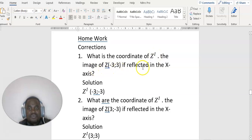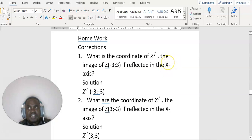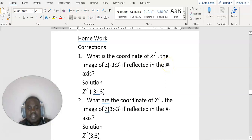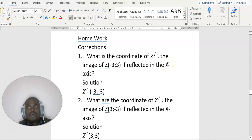If reflected in the x-axis, remember: reflection on the x-axis means x remains the same and y becomes negative. Reflection on the x-axis is the same as reflection in the line y equals 0. So if the question asks you to reflect in the line y equals 0, it is the same as reflection in the x-axis.